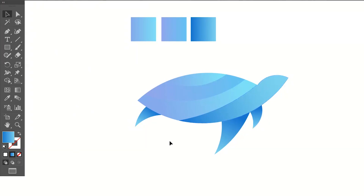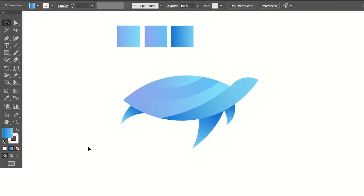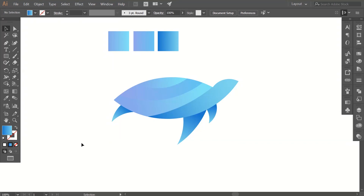This is our final golden ratio logo design! If you guys liked the video, make sure to subscribe to my channel for more tutorials, and don't forget to leave a like. See you guys in my next tutorial.